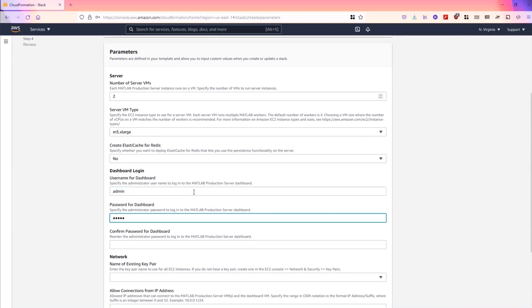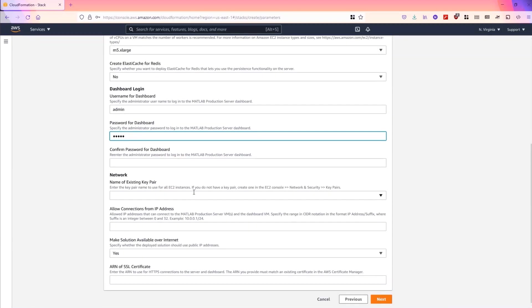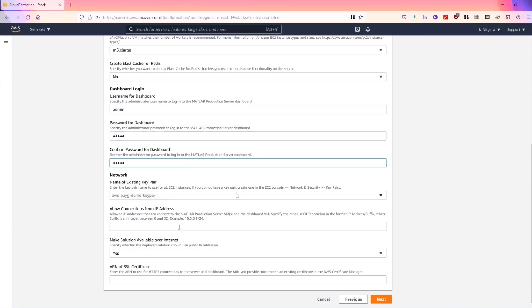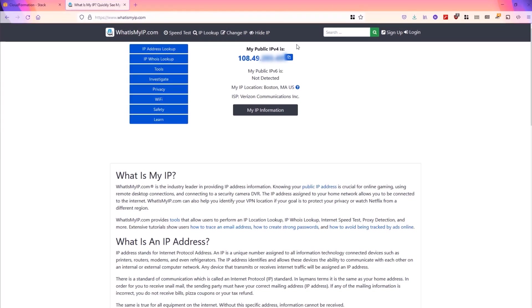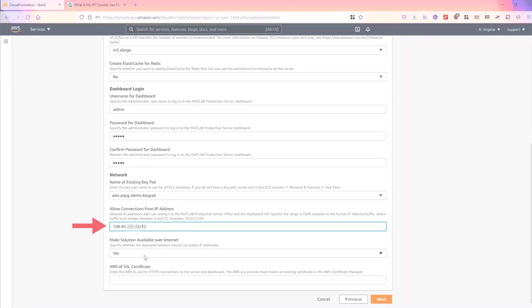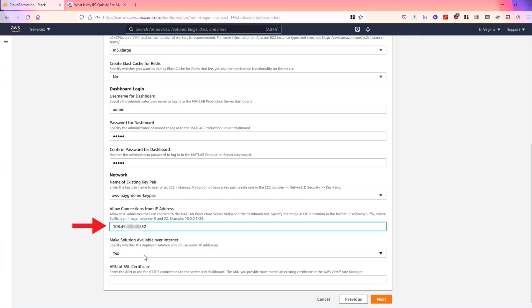Then we enter an admin username and password for the dashboard. This will be used to upload your code archive. Next, we'll pick an existing key pair. I mentioned that was one of the prerequisites and you'll need your IP address. You can search Google or your favorite search engine and we will make the solution available over the internet.